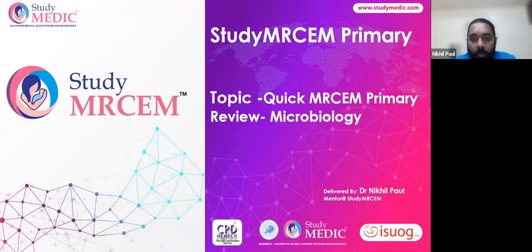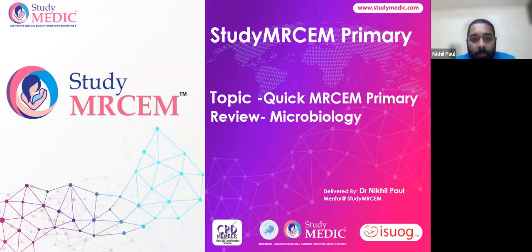Good evening all. I'm Dr. Nikhil Paul, a mentor at StudyMedic for the Study MRCM program. I'm an emergency physician currently working in KMC Mangalore as assistant professor. The idea about today's session is to give a quick review about the microbiology part of MRCM primary.